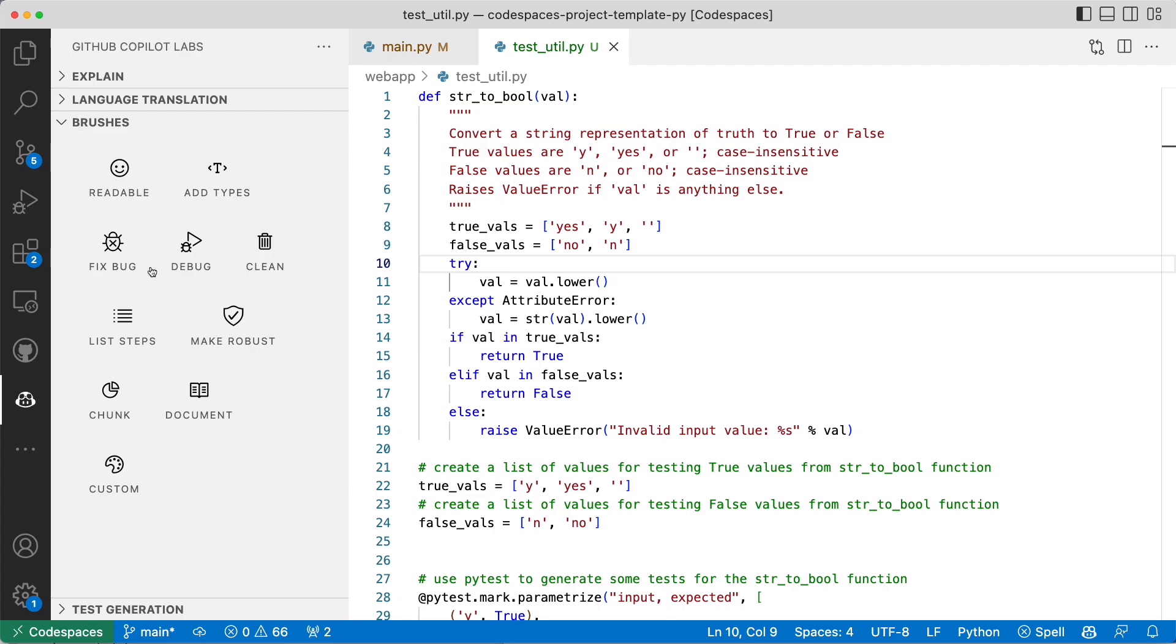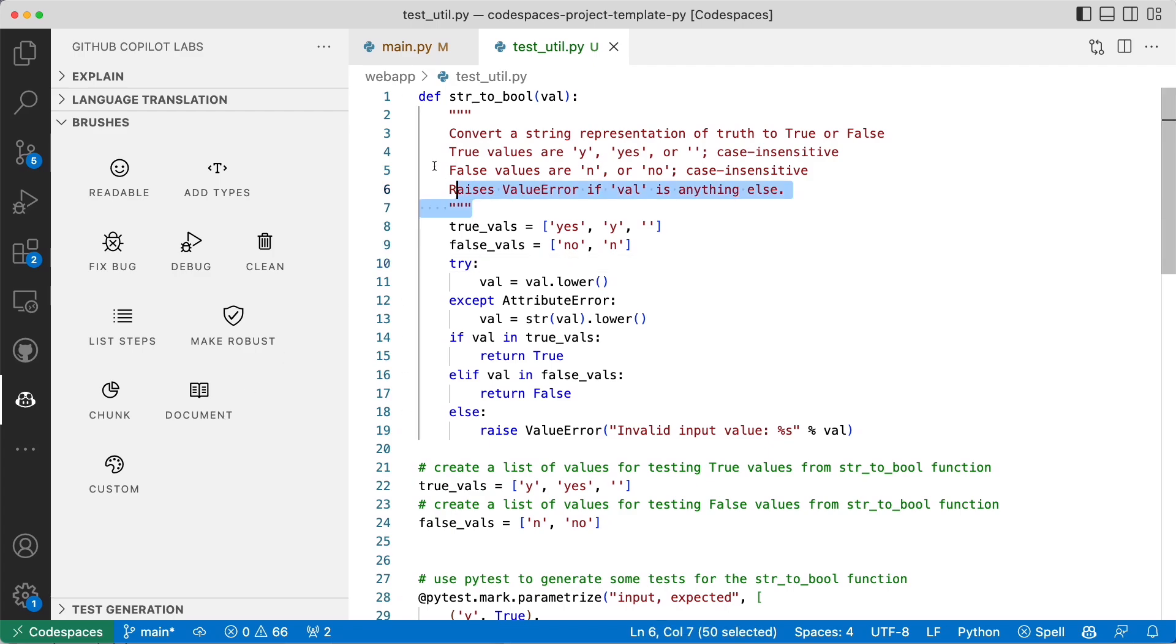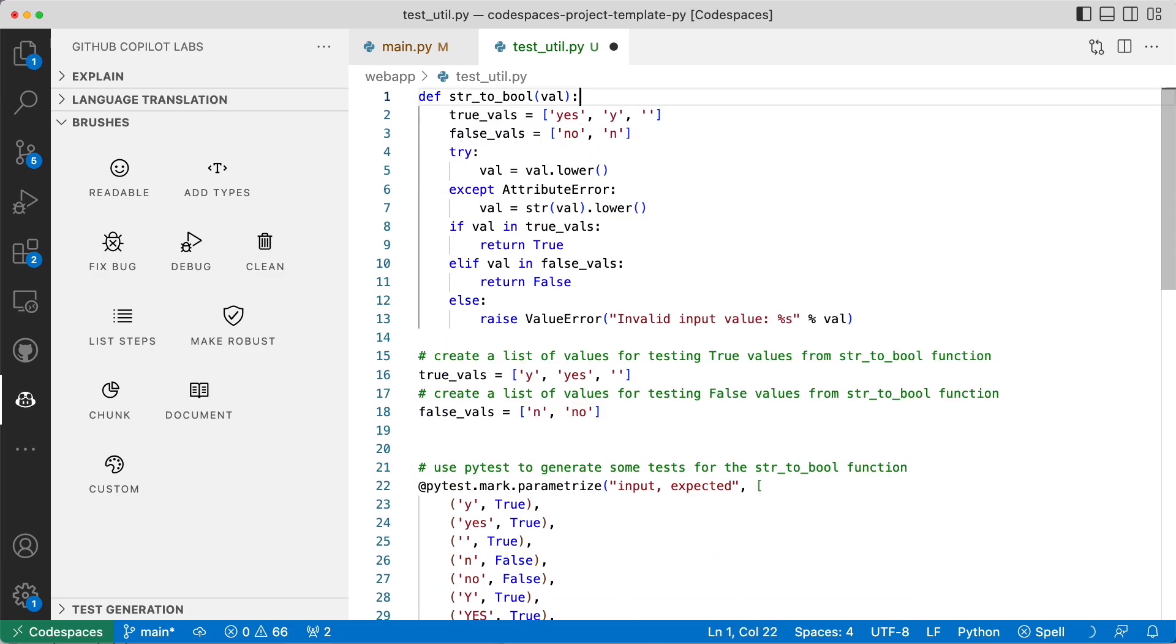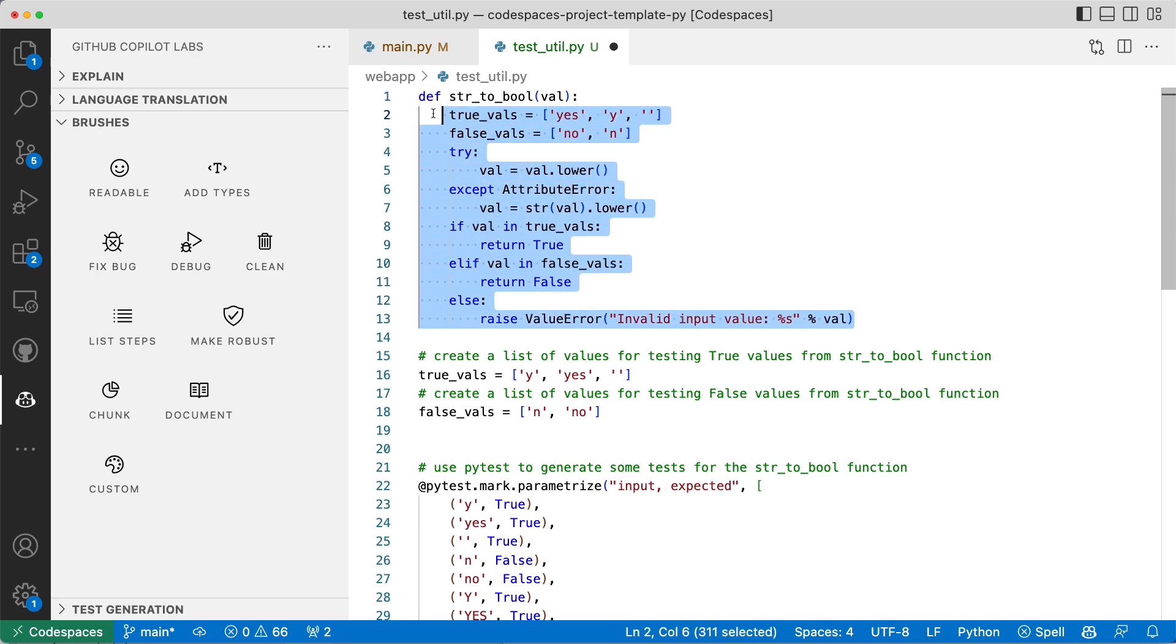Add types, fix a bug, list step, make robust, document. Let's try to do something here, something really neat. This used to have a doc string documenting the function itself. I'm going to remove that and select this whole thing.